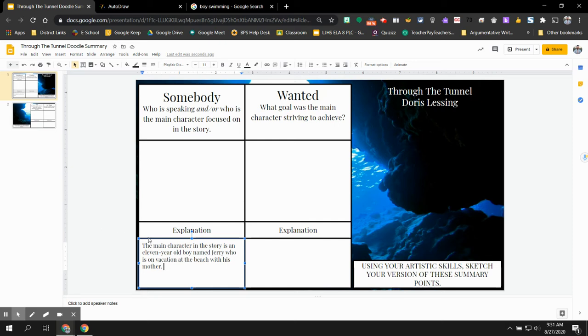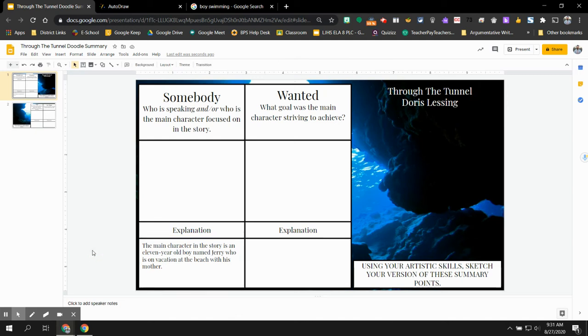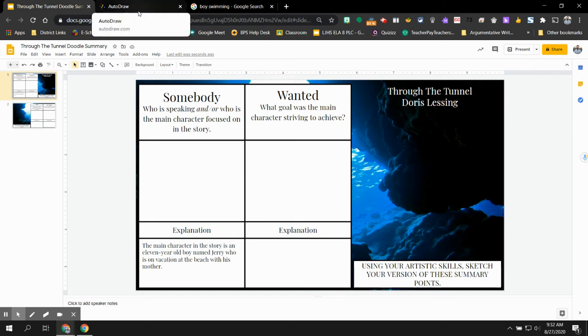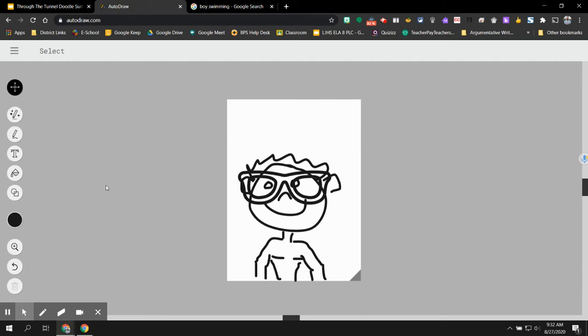So once again, if you want to steal this for yours, feel free. The main character in the story is an 11-year-old boy named Jerry who is on vacation at the beach with his mother. Now, the fun part of this assignment is what you're going to do in this box here, the box above. This is where you're going to attach an image of whatever it is you've just described. So we just described the main character, Jerry. So you need to figure out a way to attach some sort of image in that box that represents Jerry. There's a variety of ways you can do that. If you want to get really crazy and really creative, you can use AutoDraw for this.